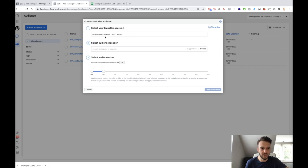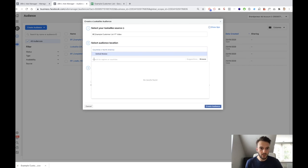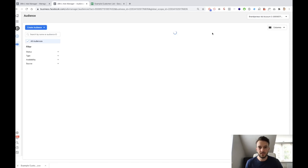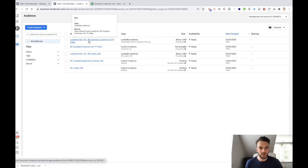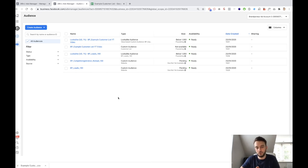This is the exact same process as what we created previously. Rather than selecting the pixel, in this case we've just selected our source, which is the list. Then we can select our location again — United States — and then select our audience size, which is 1%. Then we create our audience. So we've got a lookalike audience of 1% in the US of our example customer list.